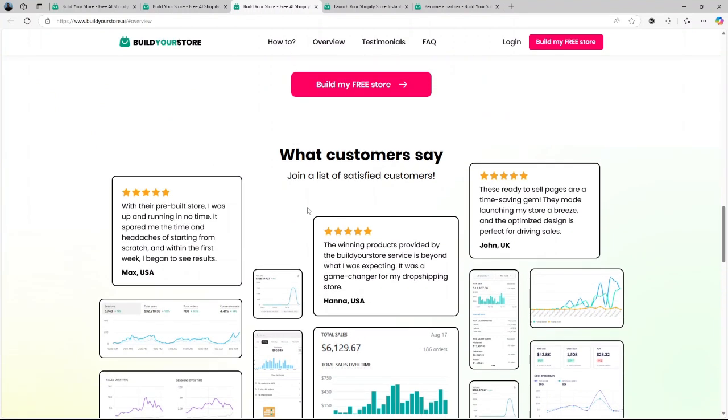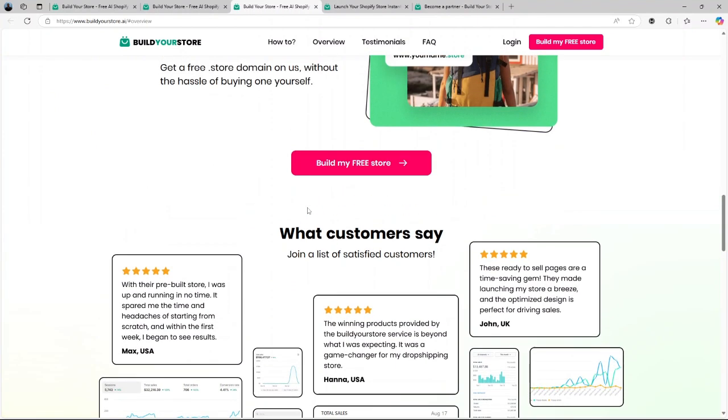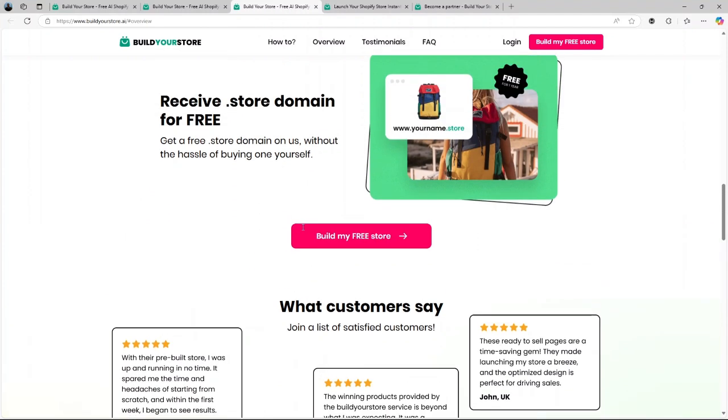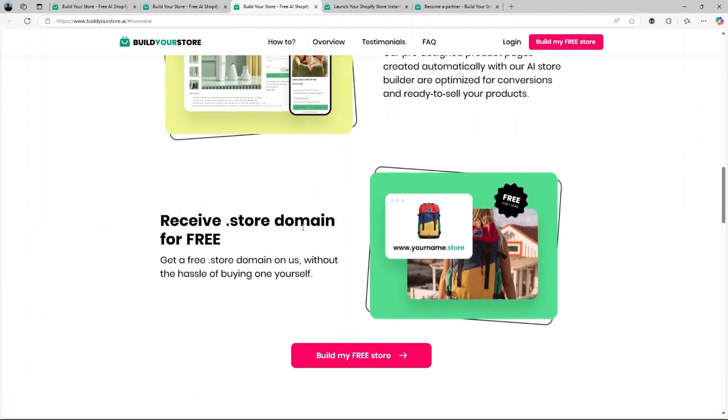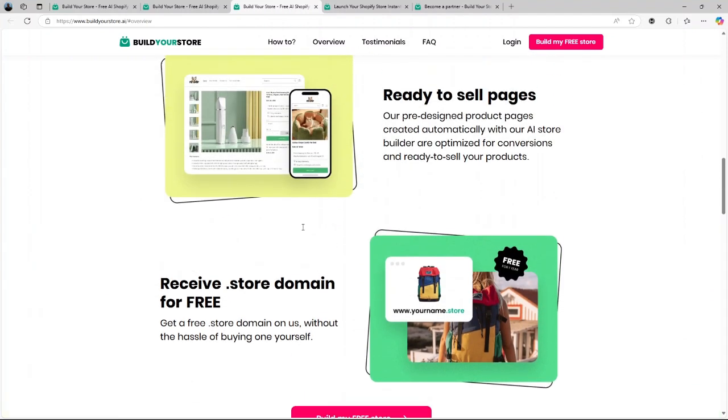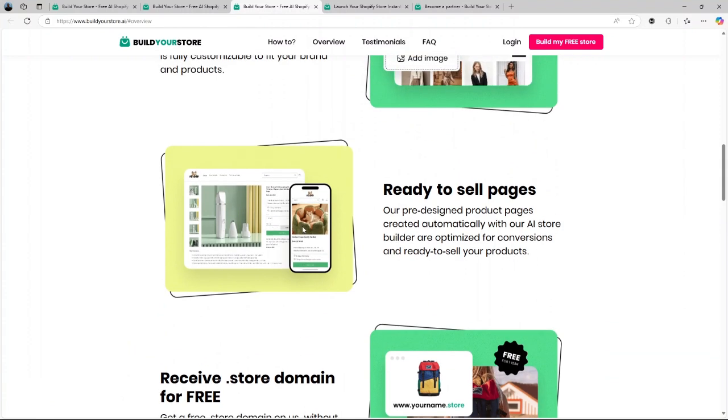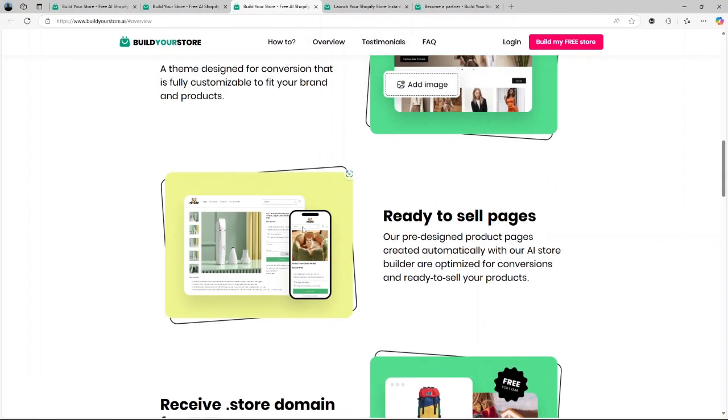Platforms like BuildYourStore.ai leverage AI to handle the setup process from niche selection to store design. This automation saves you time and effort, allowing you to focus on marketing and growing your business.